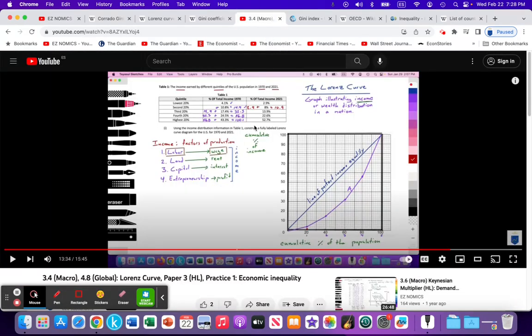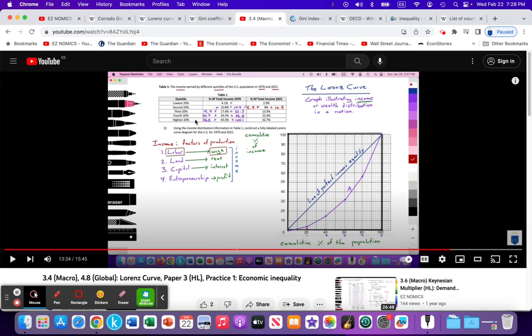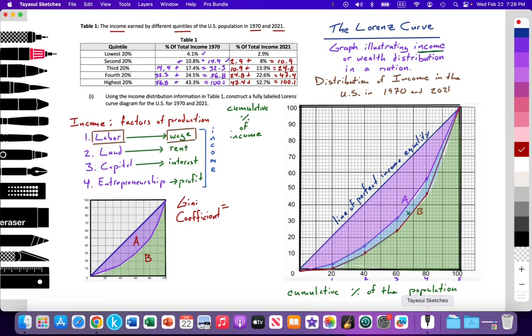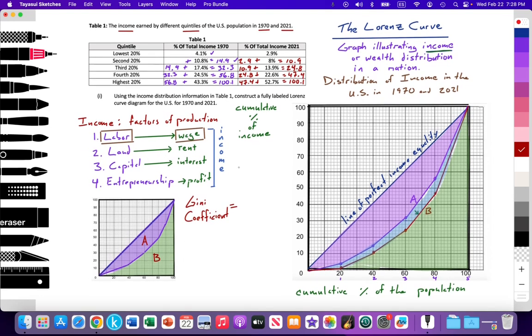In a previous video, which will be linked in the video notes below, we went through a paper three practice of being provided data on the distribution of income by quintiles within the population and then plotting those points. We're going to use that to understand the Gini coefficient. So here we are back at using the data that we plotted from that previous video. Now we can understand what is the Gini coefficient specifically.